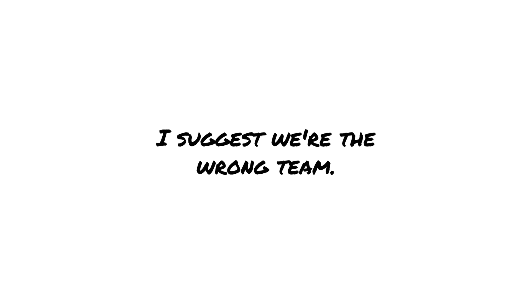If you want a test, I suggest we're the wrong team. I'll read the rest when the blaster is full steam.